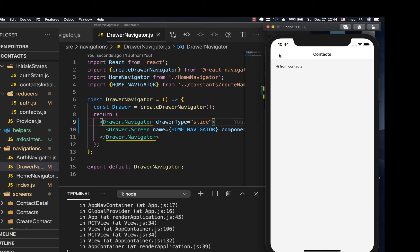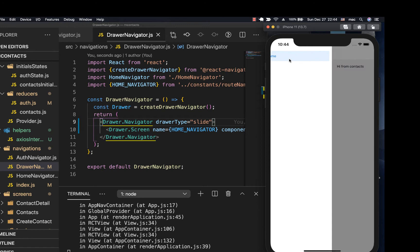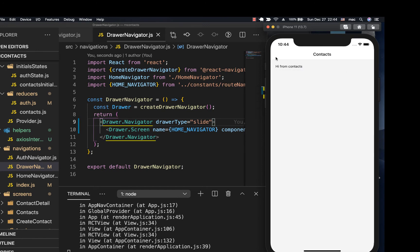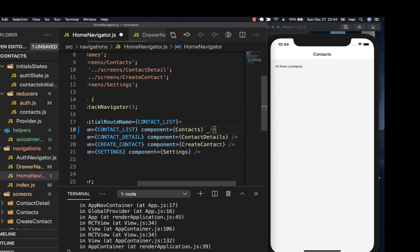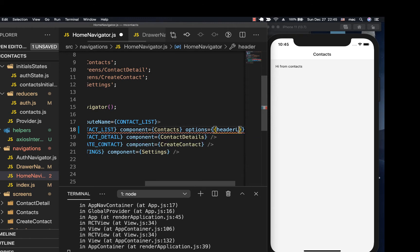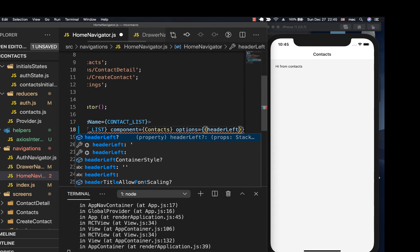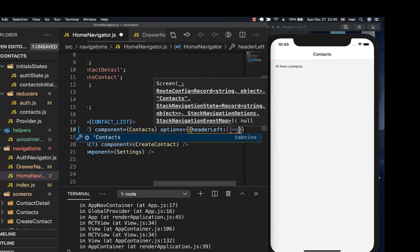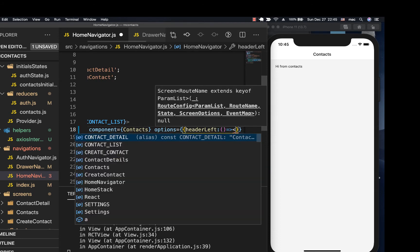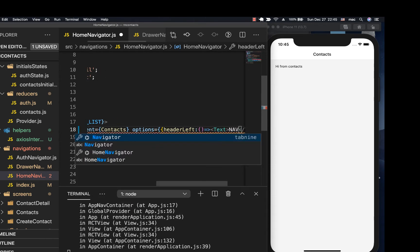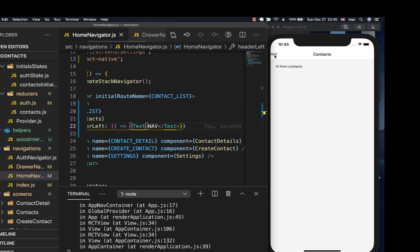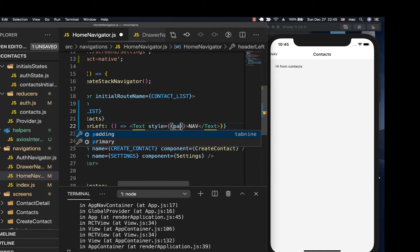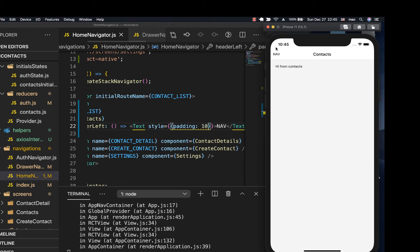Now, how do we add some text to the left? Most of the time we'll have an icon here to open and close the drawer, but for now I'll show you how to add something there. So if you go to the navigators, specifically the home navigator and the screen definition, here you can pass more options. You can do options as an object and specify a headerLeft, which should be a component. For example, if we do headerLeft like this, it should be a component that returns some text — so let's return a Text component saying 'nav' and save. Notice that we have 'nav' there, and we can style it with a padding of 10.